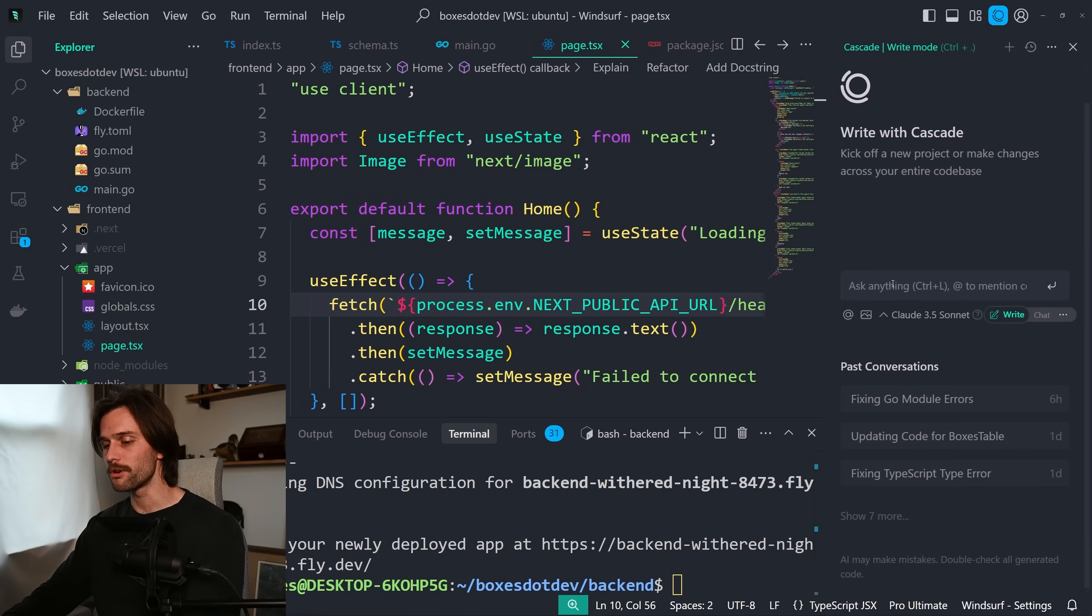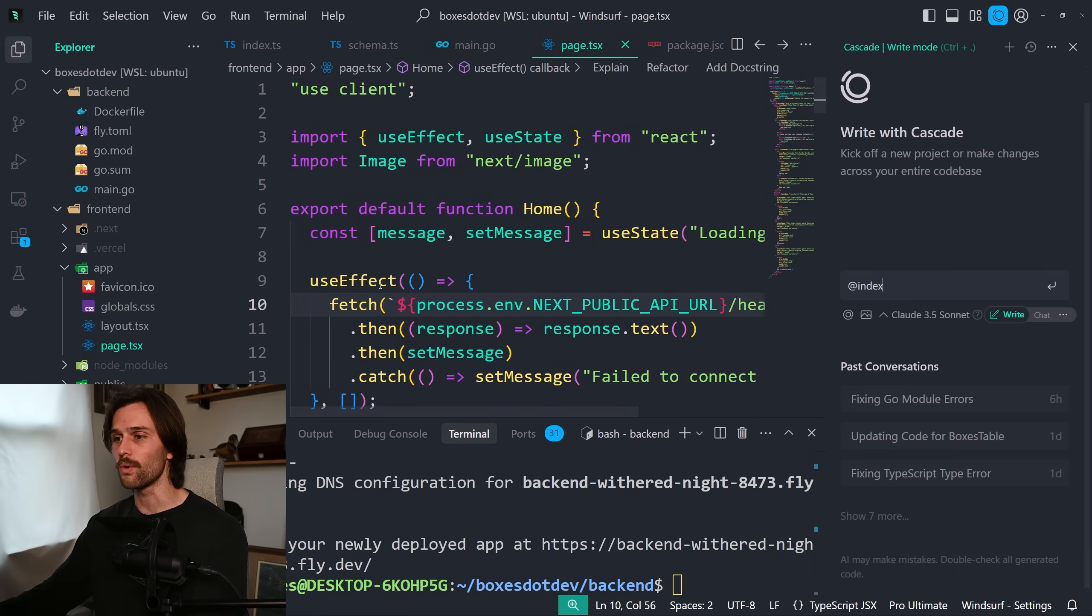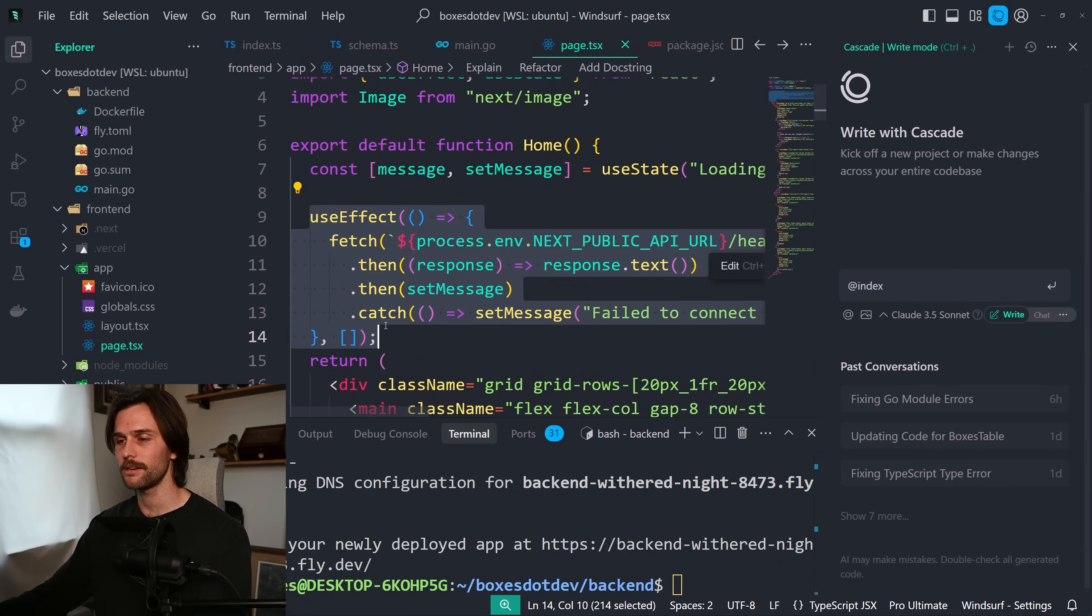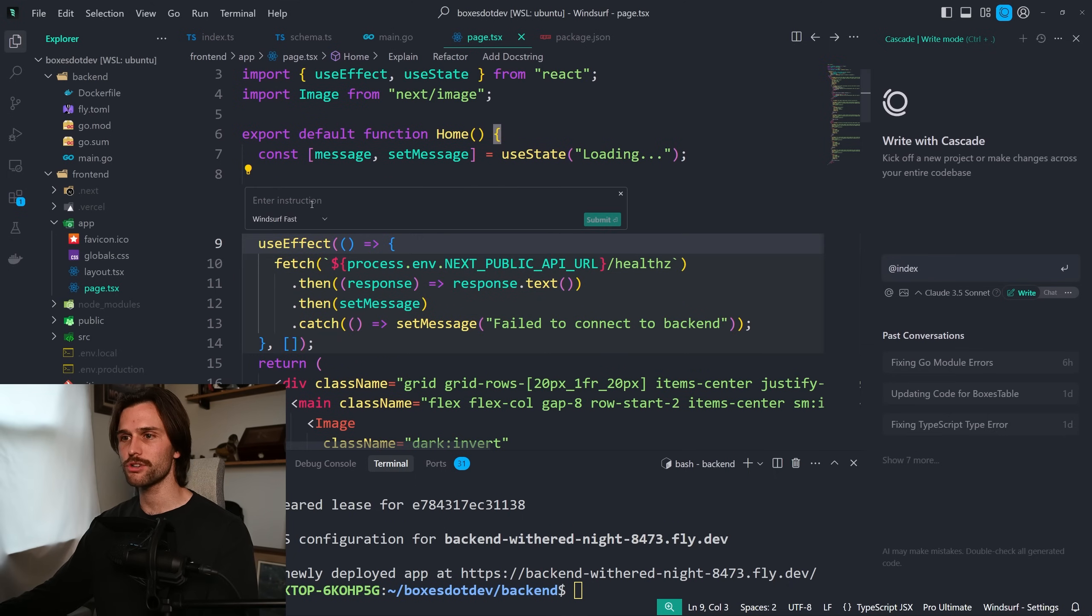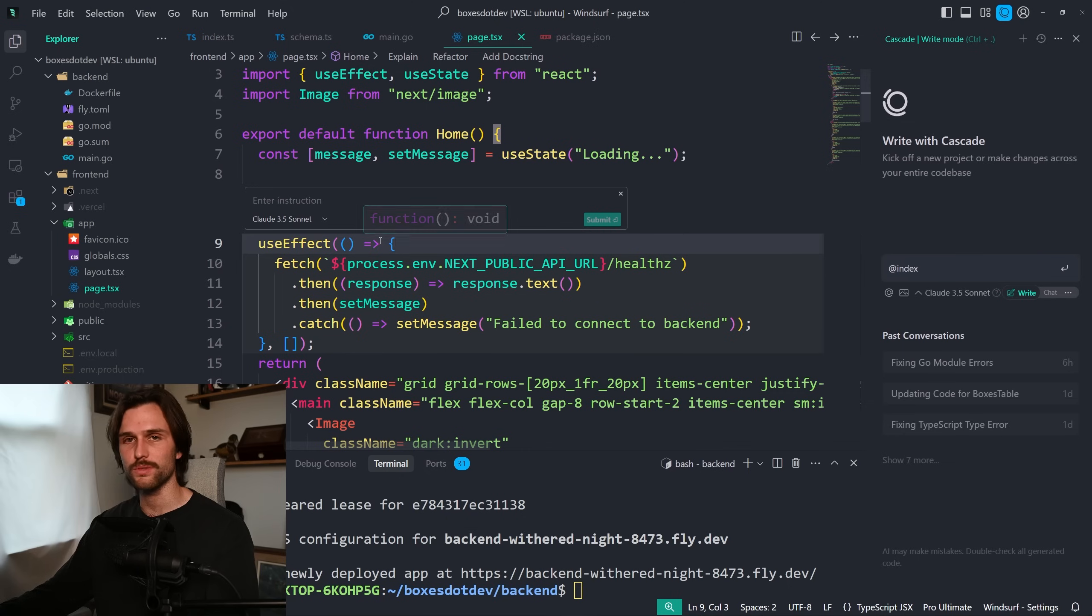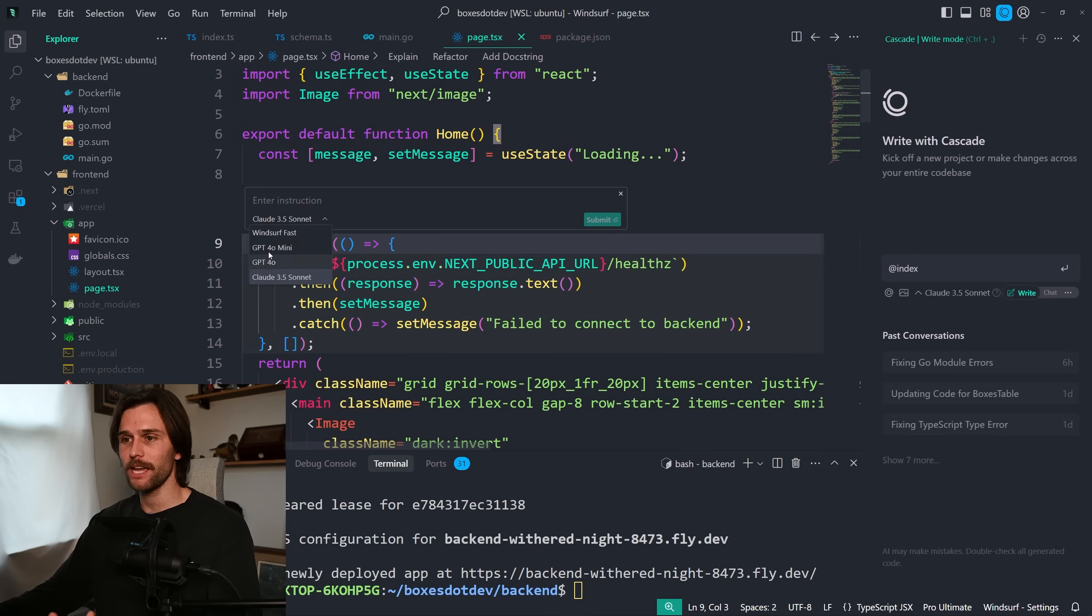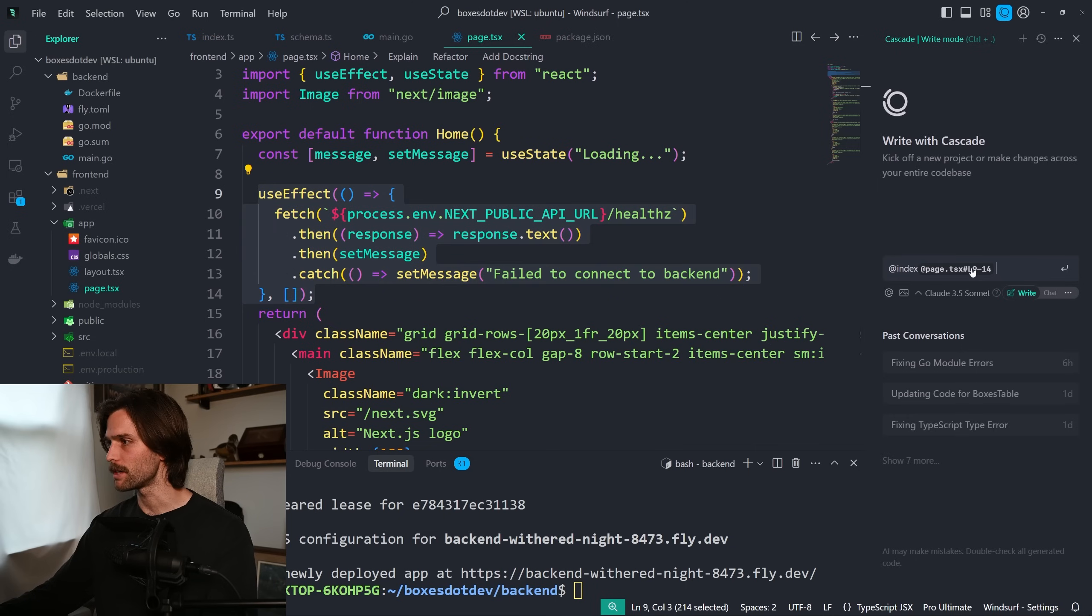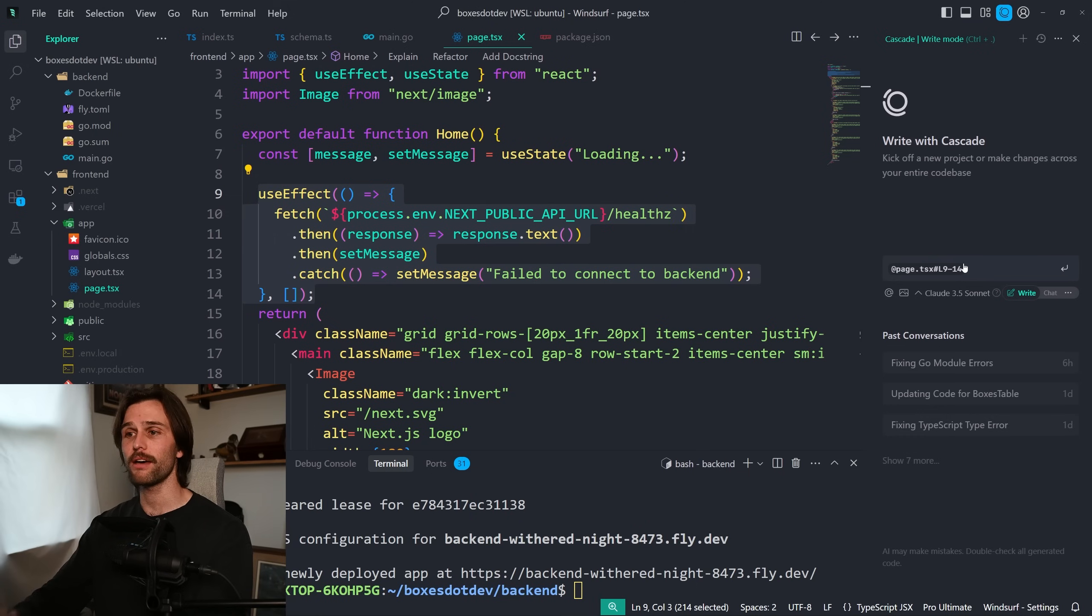I have not used Cursor. Let me do a new conversation. So right with Cascade, you can kick off a new project or make changes across your entire code base, just like this. And what I've used so far is like, at index.ts. And I can reference a file, or I can come over here and I can say, this use effect right here, edit or chat.